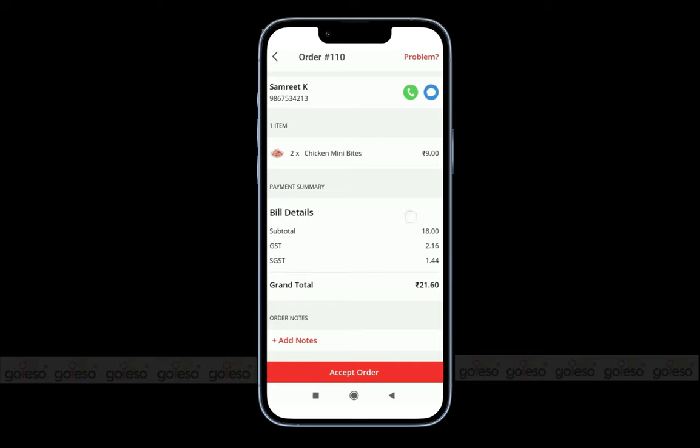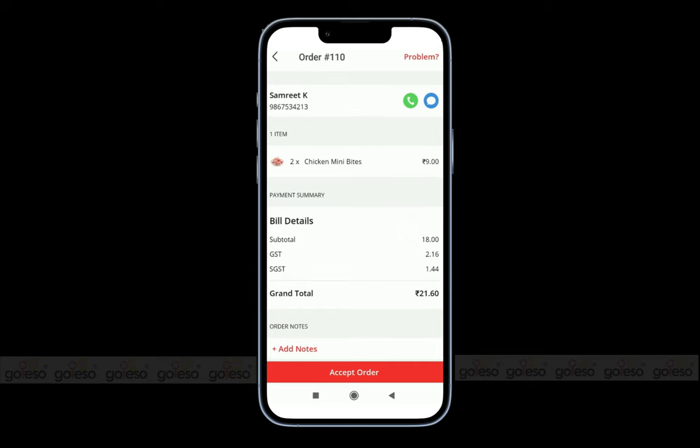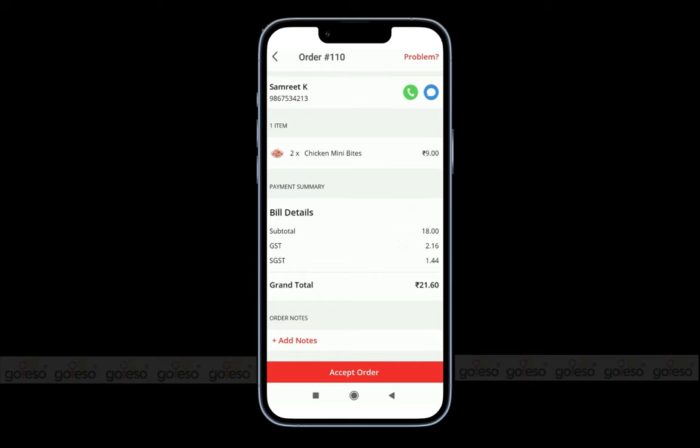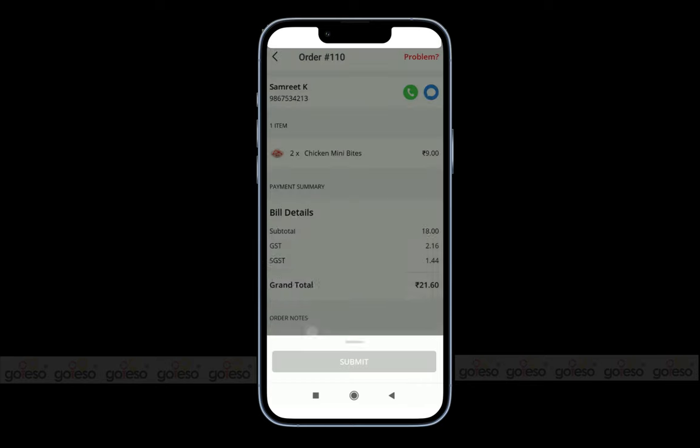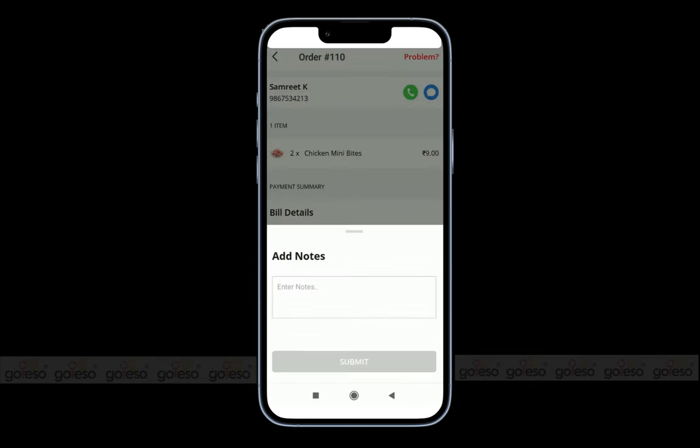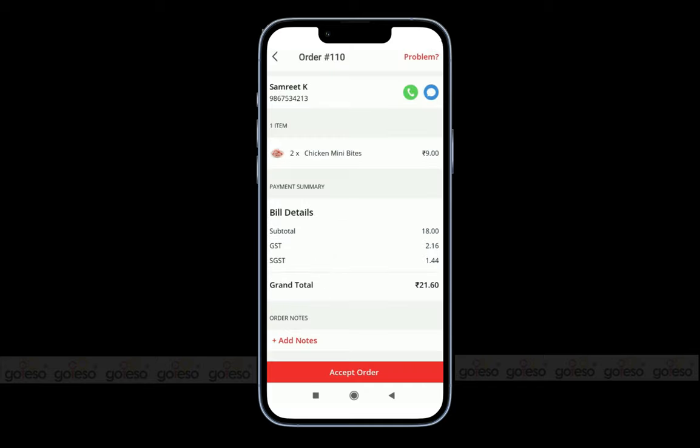At last, we have the option to add notes. This is useful when a customer wants to give you a call for an order update. You can simply add notes for whatever the customer is letting you know over the call.